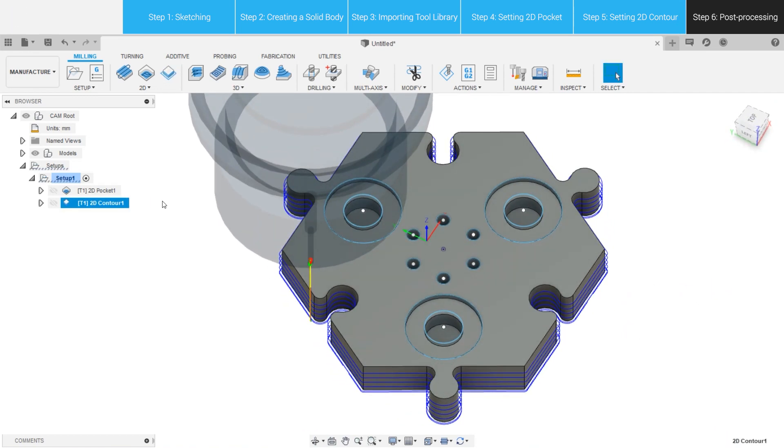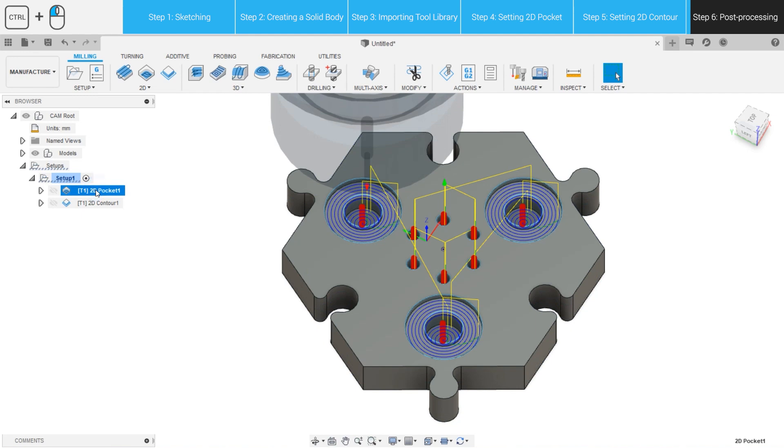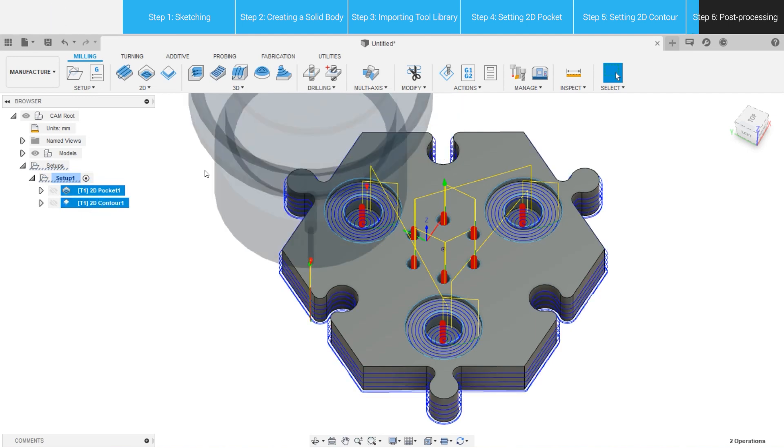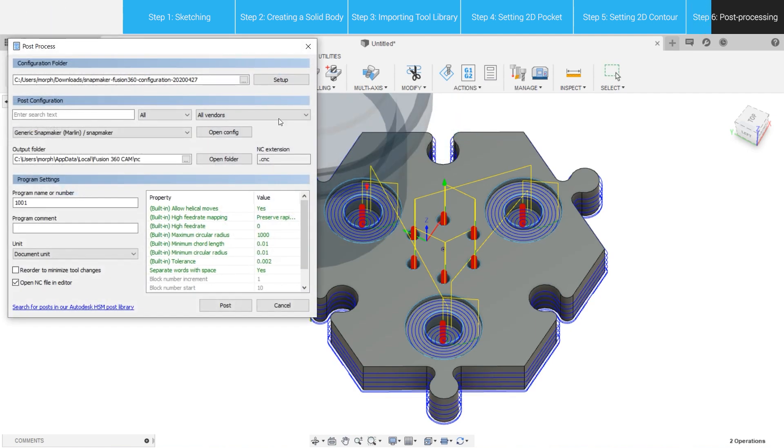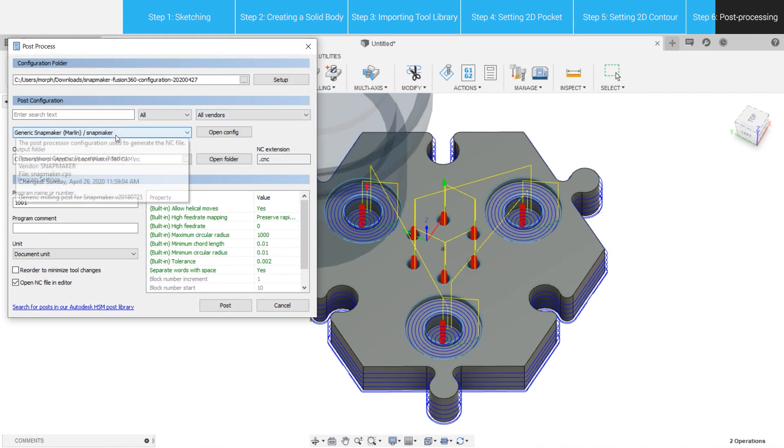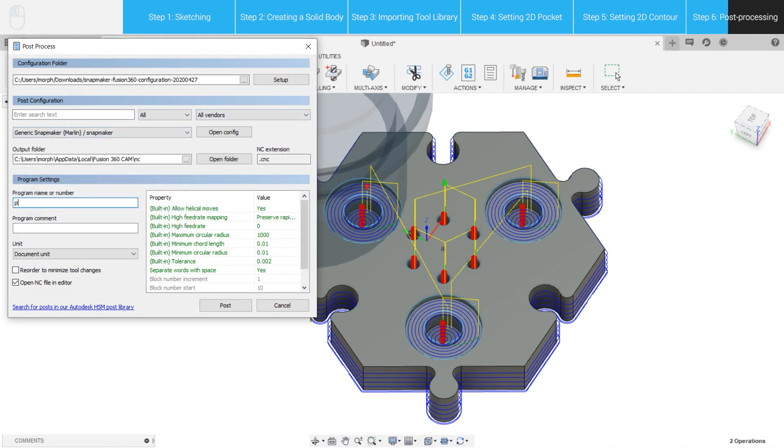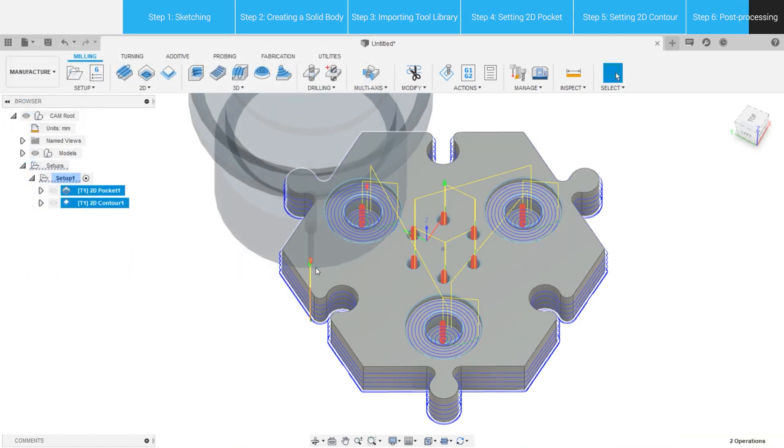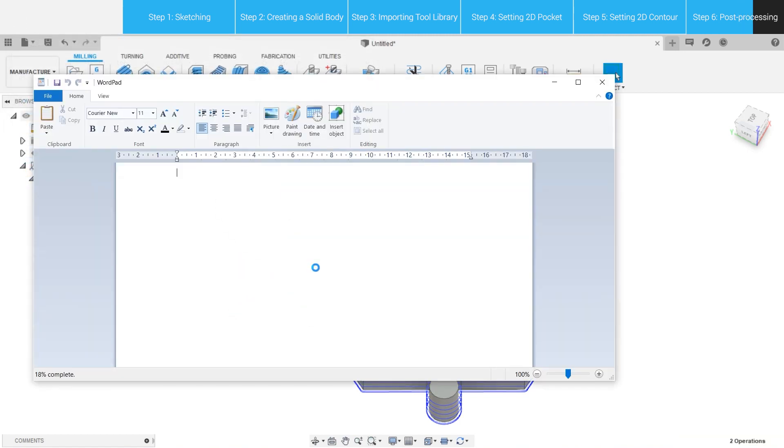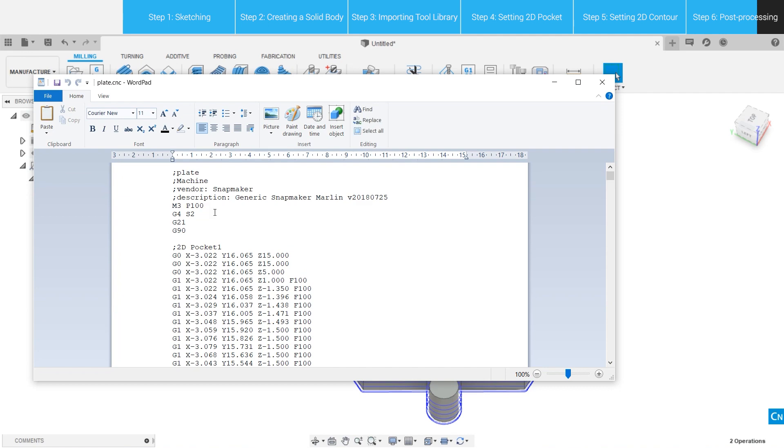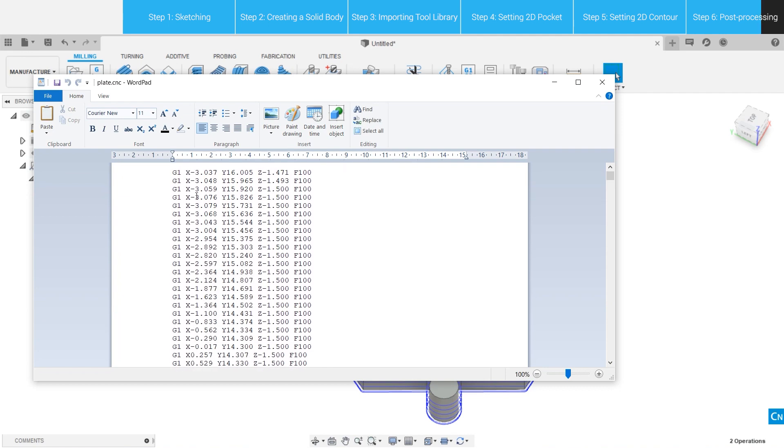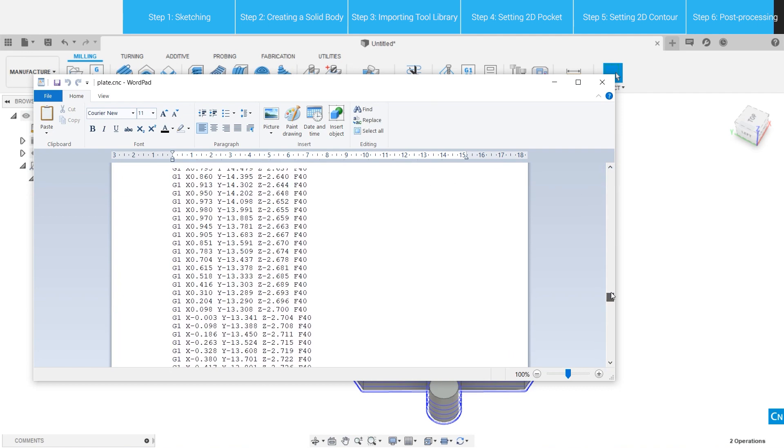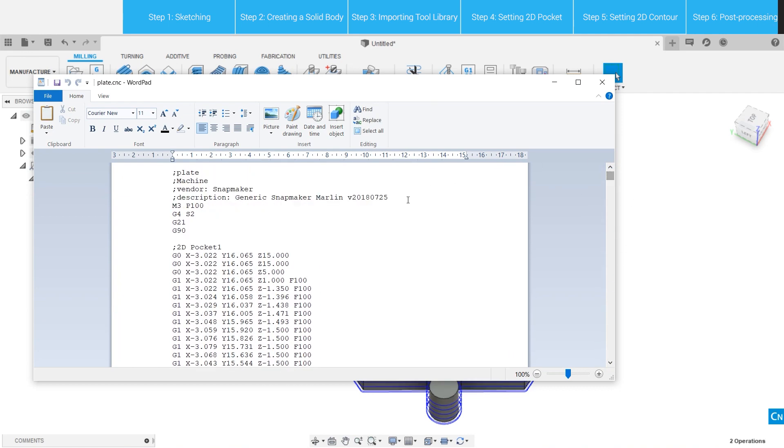Hold Control key to select both setup profiles, and go to Actions, Post Process. Select the extracted folder as Configuration folder, name the project, and click Post. Fusion 360 will then translate all the toolpath information into G-Code that is readable to a Snapmaker machine, and give you a G-Code file with a CNC extension.